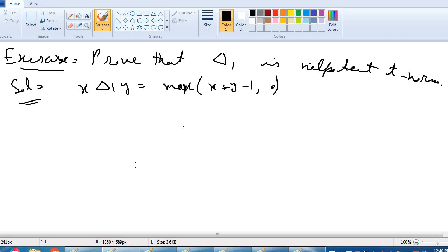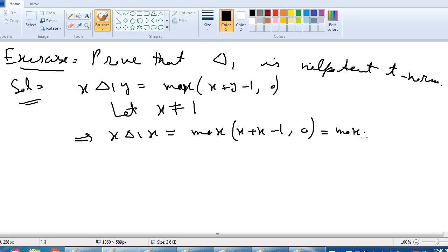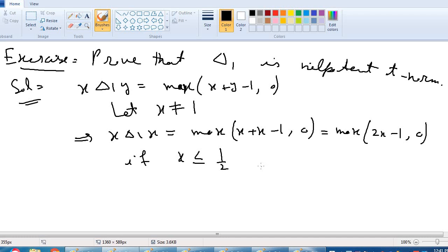Now we show that delta 1 is nilpotent. Let x not equal to 1. Then x delta 1 x is equal to max of x plus x minus 1, comma 0, which equals max of 2x minus 1, comma 0. If x is less than or equal to 1/2, then 2x minus 1 is negative, and the maximum of a negative number and 0 is 0, so x delta 1 x equals 0.